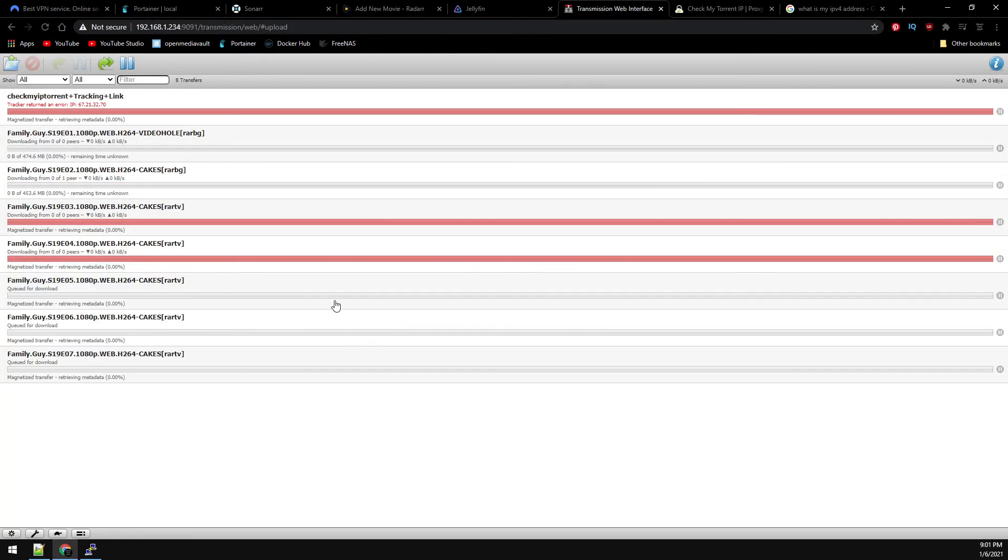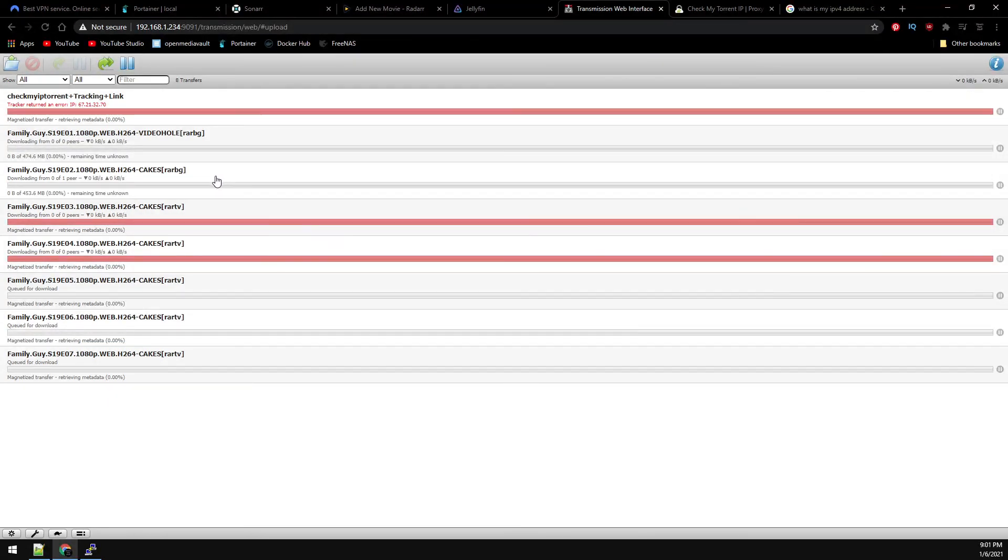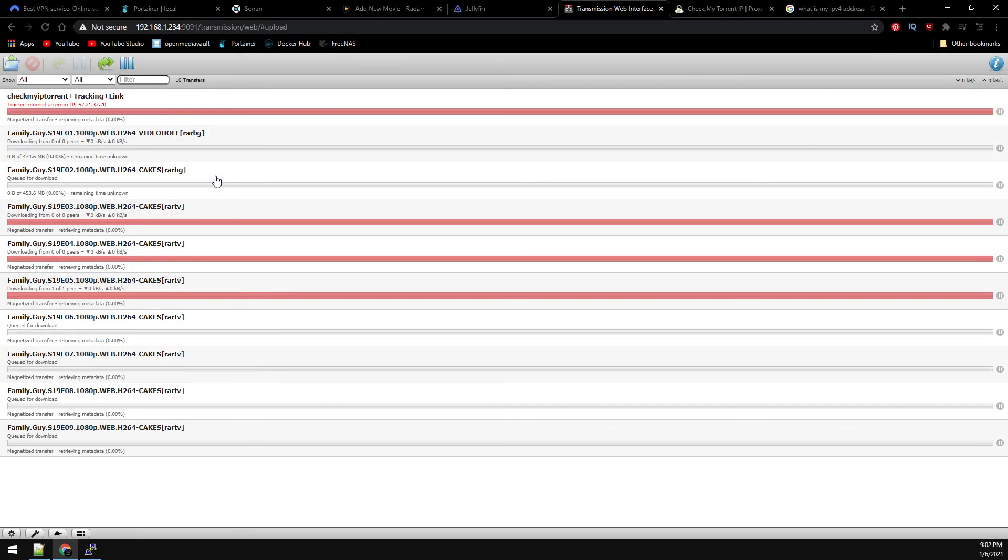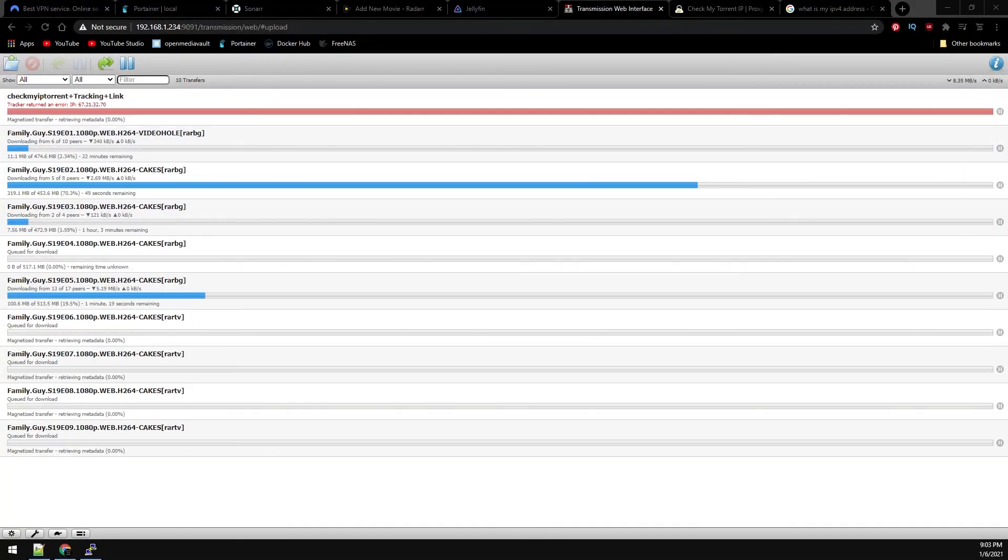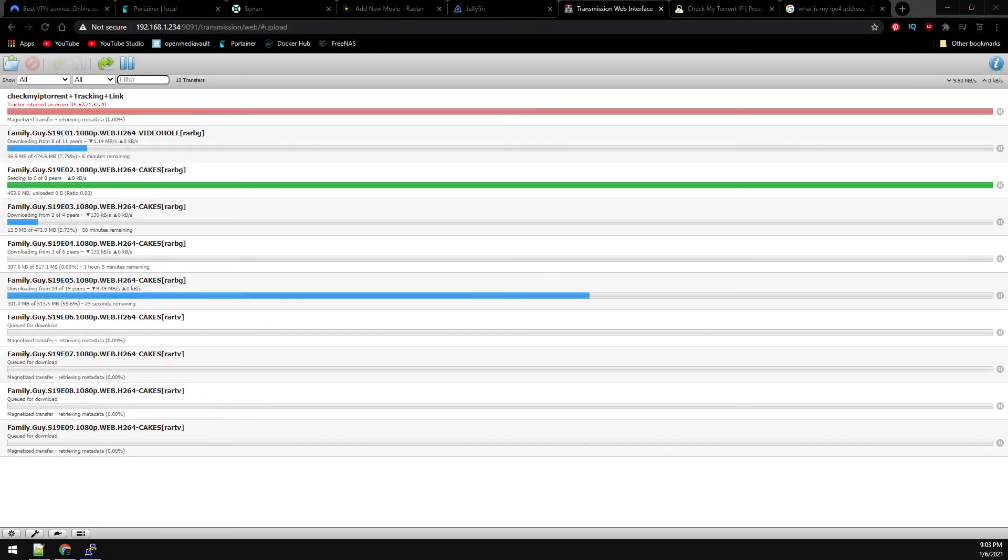And let's flip back over to Transmission and see what it's doing. And we can see here a bunch of Family Guy episodes are starting to queue up. So let's wait and let this download. Now that we have an episode that is finished downloading, let's check Jellyfin for the finished download.